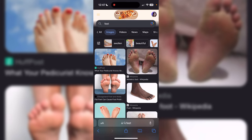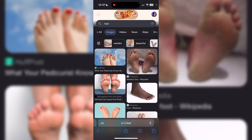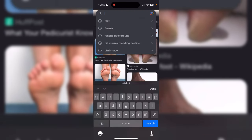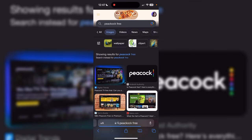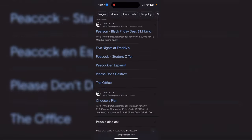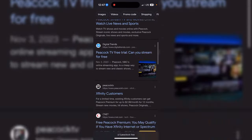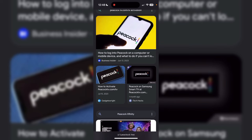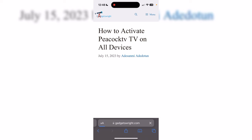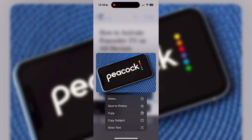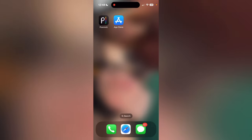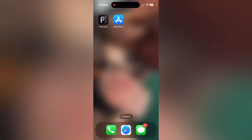Then go back home and open Safari. In Safari, look up 'Peacock free' — type that in. Go to All and scroll down until you see this image right here. Click on it and copy it, then go back home.